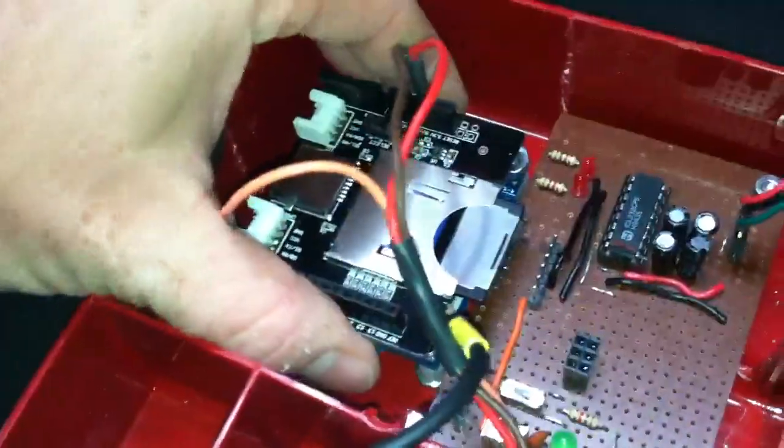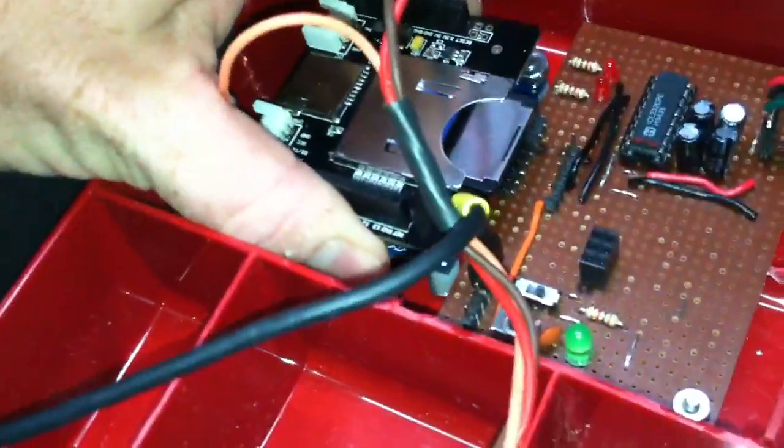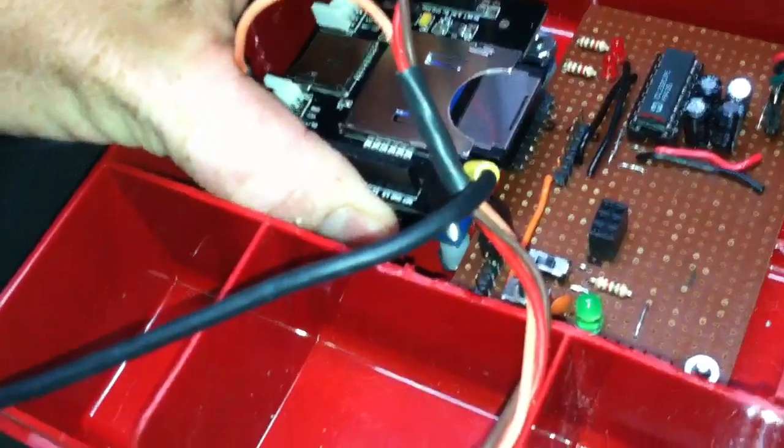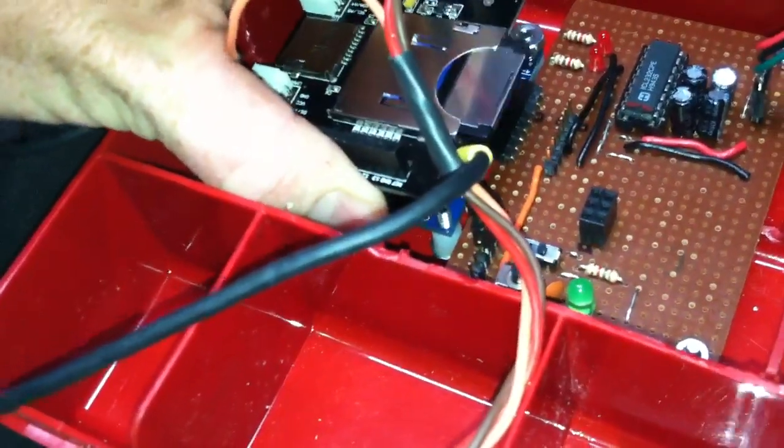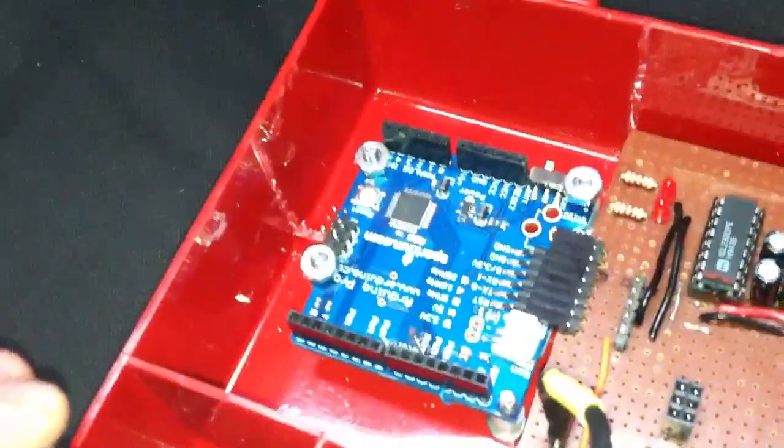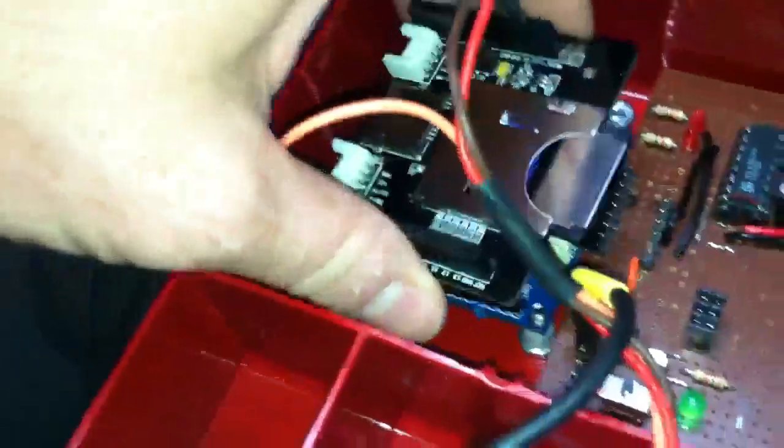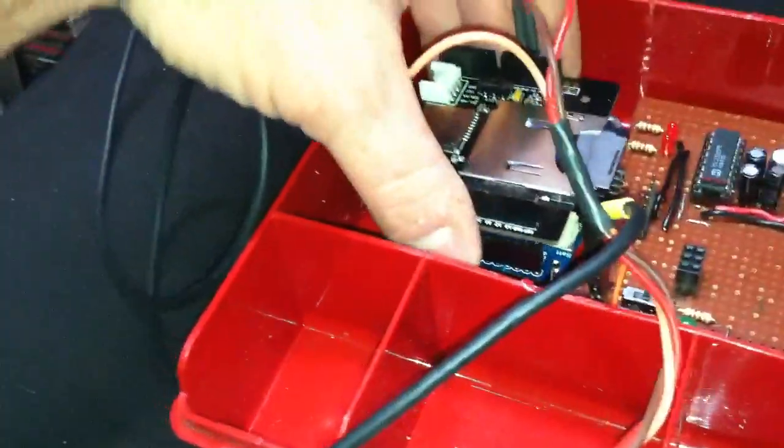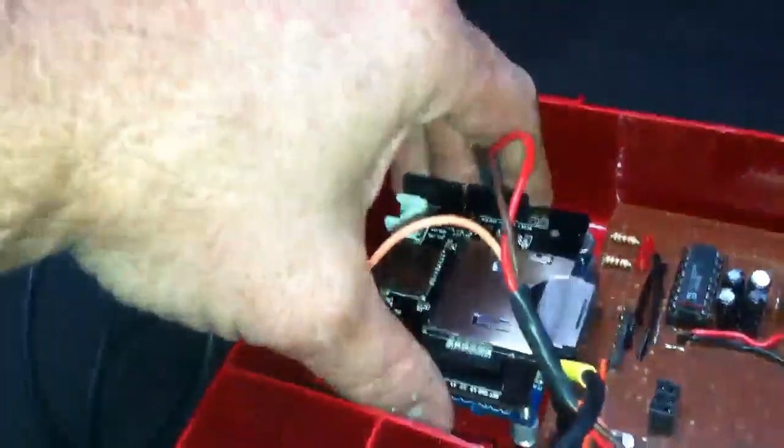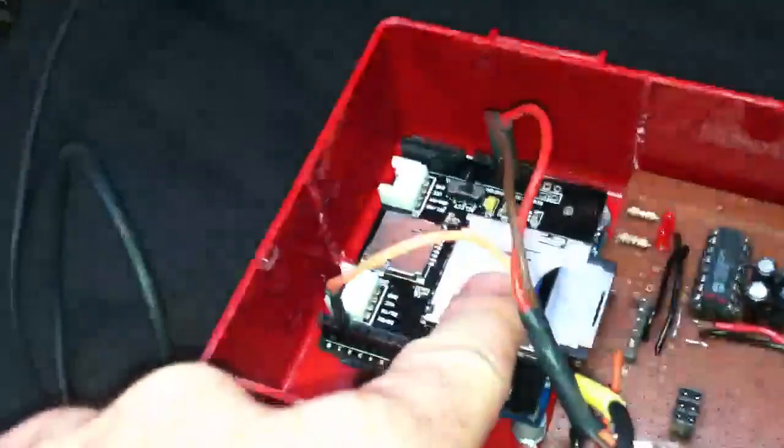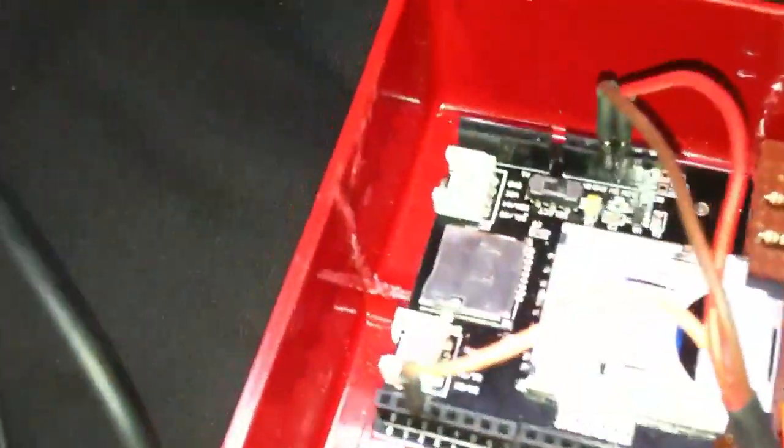Underneath this SD shield right here, you can see an Arduino Pro. That is the core of the computer. On top of it is a Seed Studio SD shield.